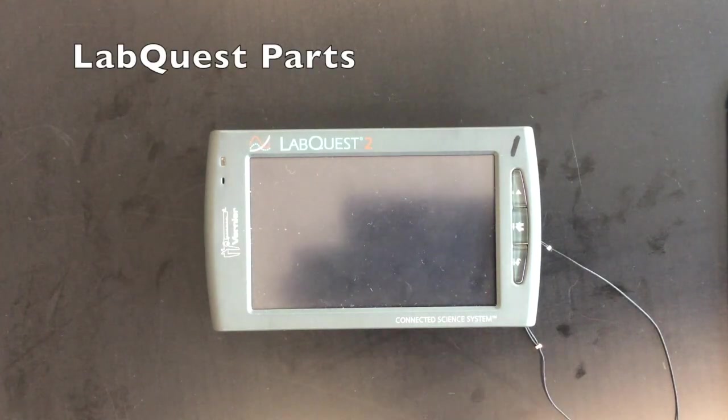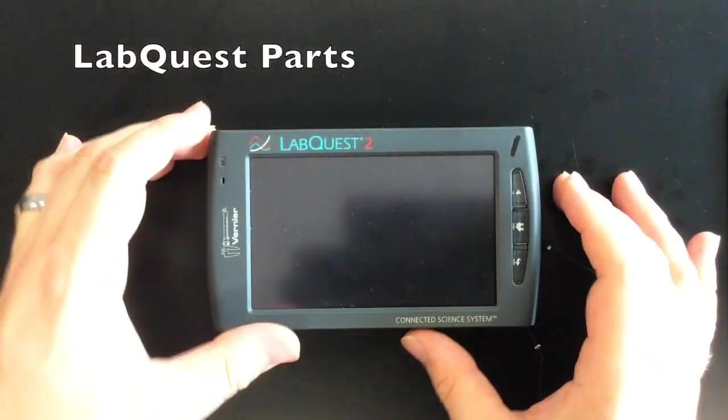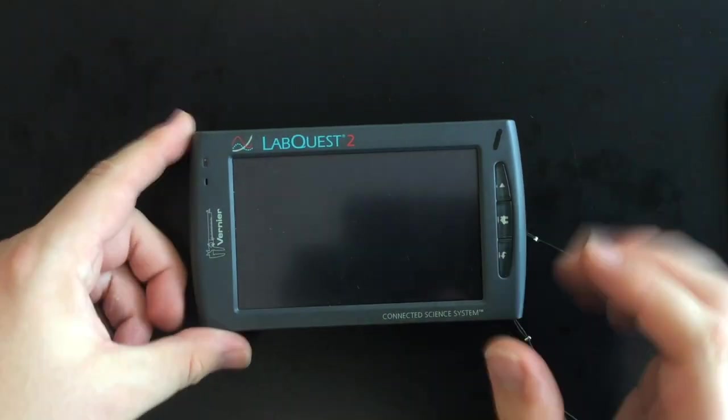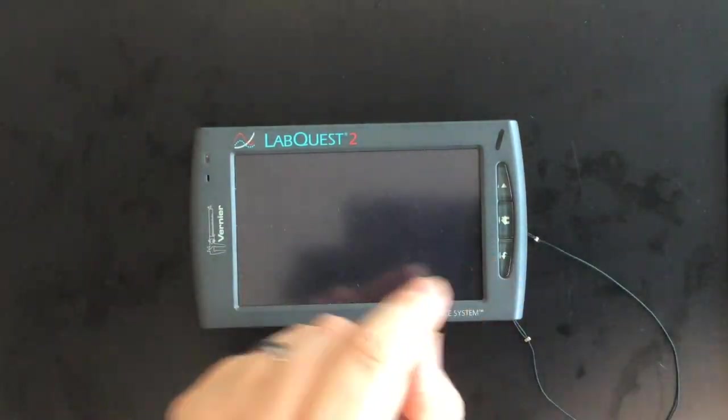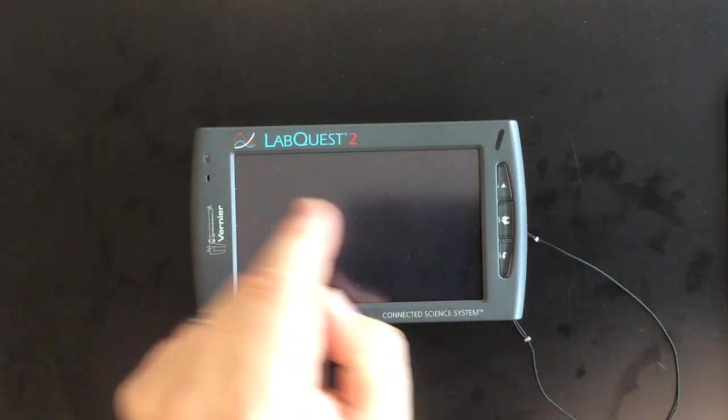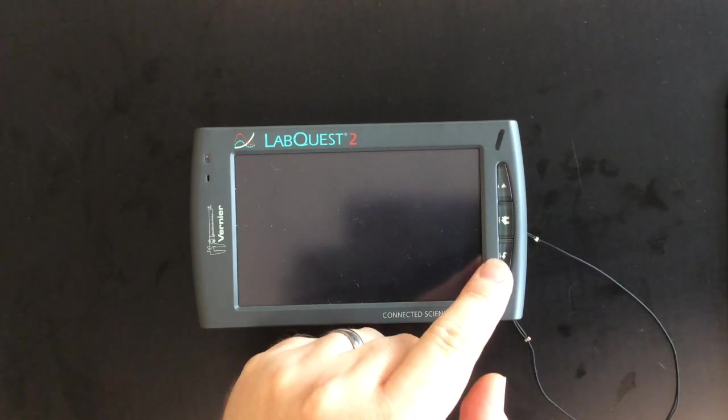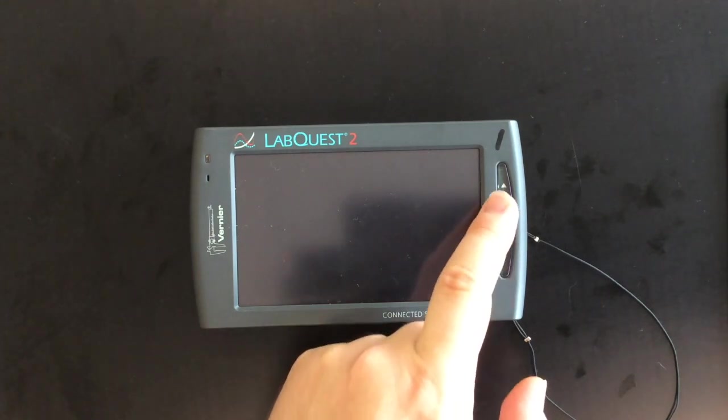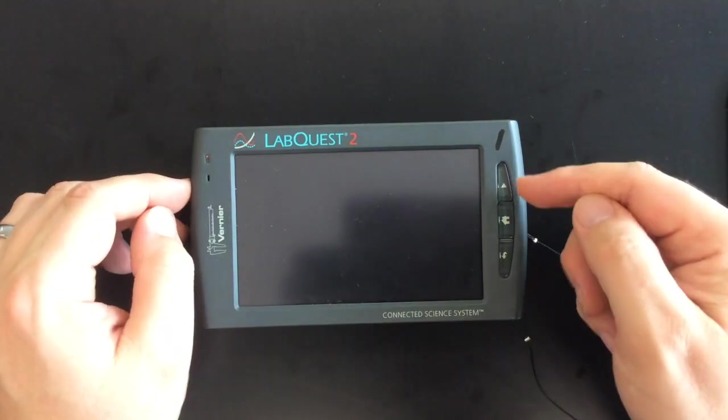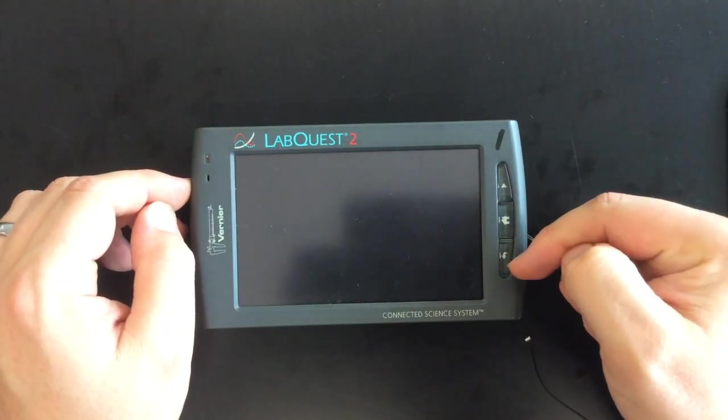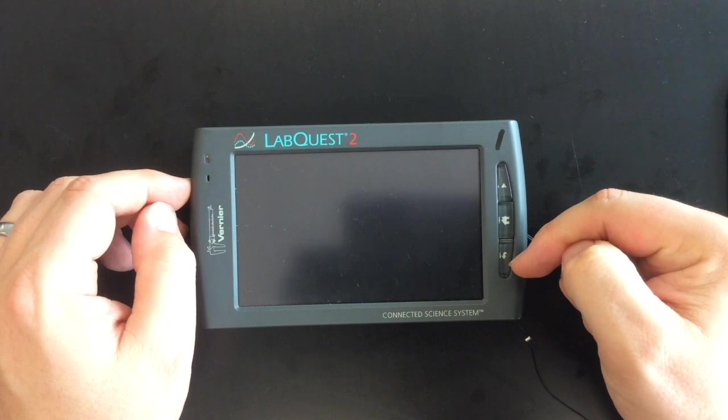Alright, so let's take a look at a couple of the things on this. Right on the front we've got our screen, it's black right now, I don't have it turned on. We have a couple of buttons, there is a play button, a home button, and a backup button.